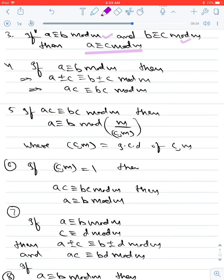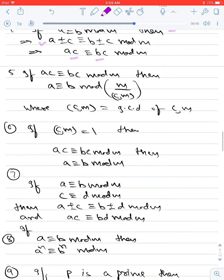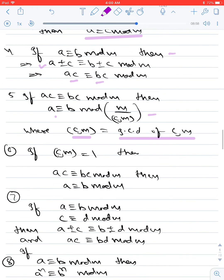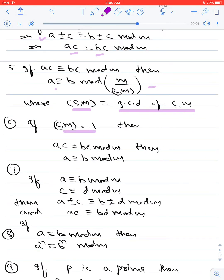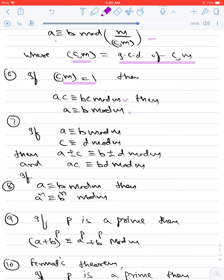Further properties: if a ≡ b (mod m), you can add or subtract any constant c — so a ± c ≡ b ± c (mod m) — and multiply by c: ac ≡ bc (mod m). However, if ac ≡ bc (mod m), you cannot directly divide by c; instead, a ≡ b (mod m/gcd(c, m)). The exception: if c and m are co-prime, then ac ≡ bc (mod m) implies a ≡ b (mod m).